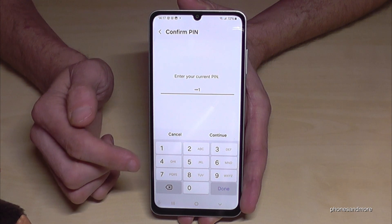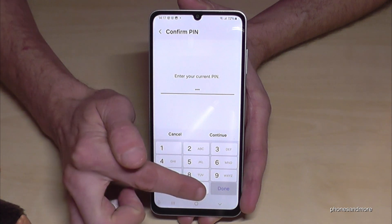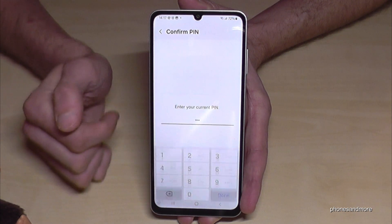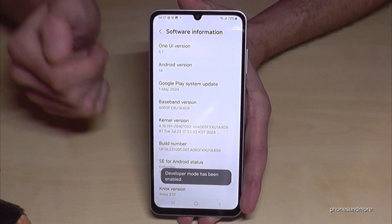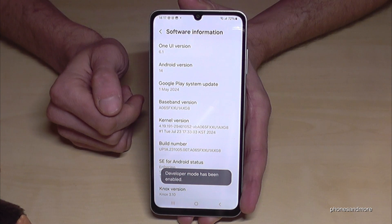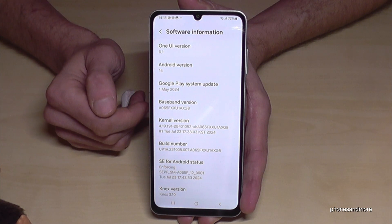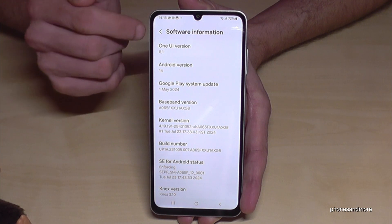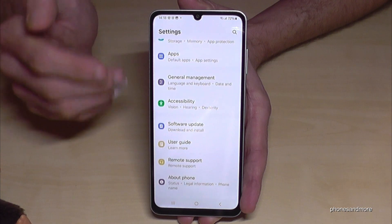So in my case it's four times the one. Please enter yours. And after that just continue and tap done. Okay, then we are a developer for the phone.